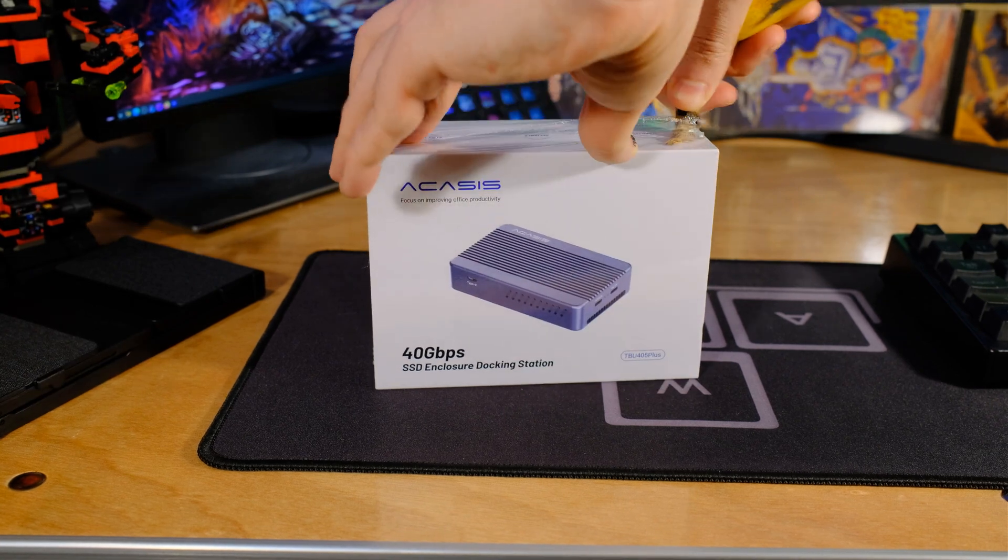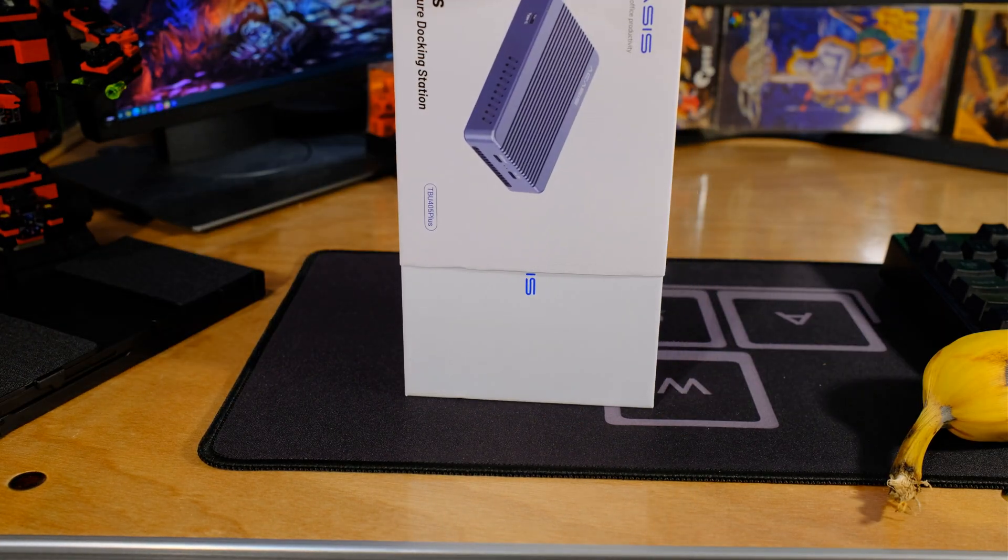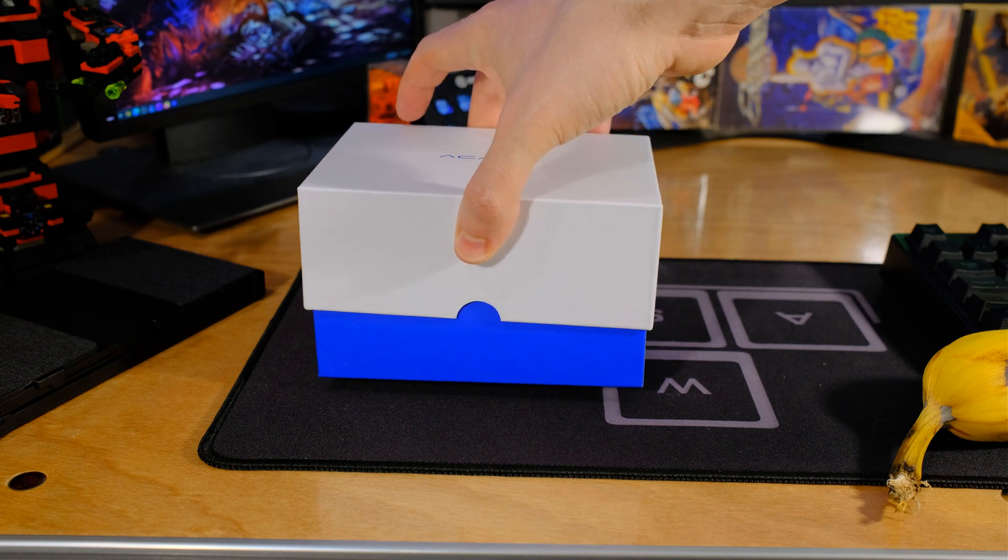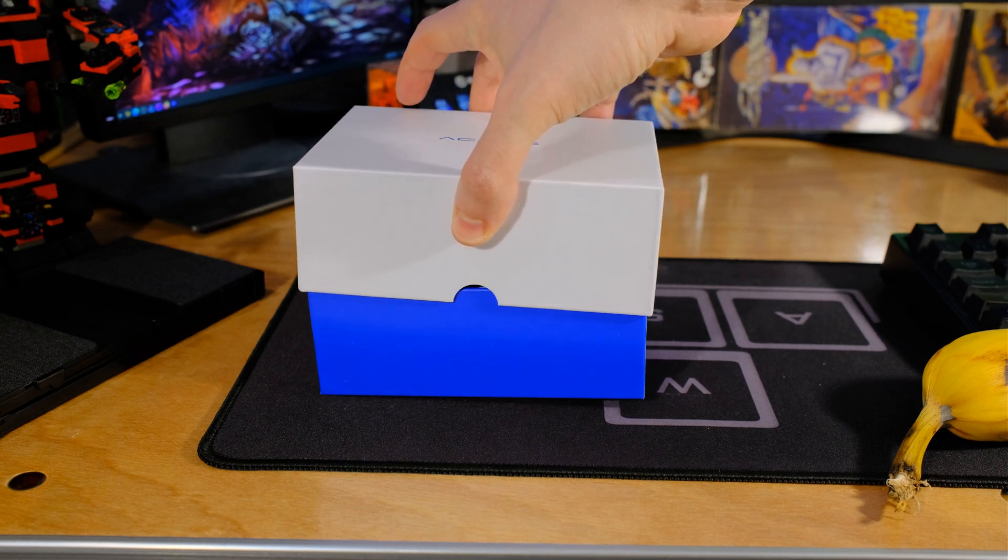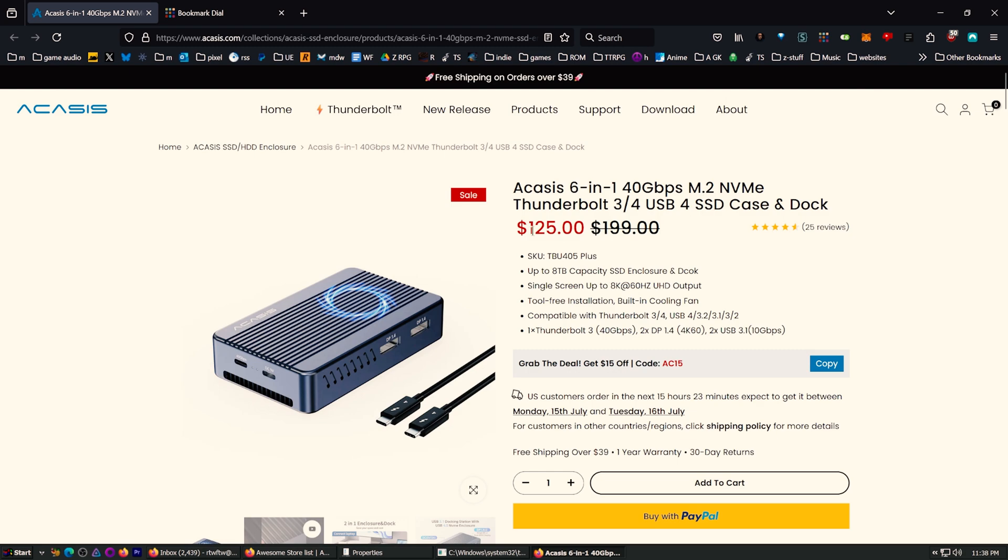This is the Acasus 6-in-1 40 gigabits per second M.2 NVMe enclosure with Thunderbolt 3, 4, USB 4. Yes, the whole thing. Let's just put it on the screen. Look at that. This is what it is. And that's a pretty good sale price right now.